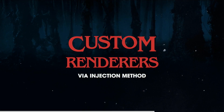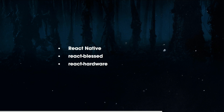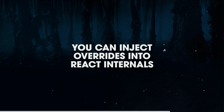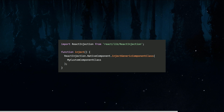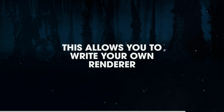The last way, if you're doing really heavy-duty stuff, is custom renderers via injection method. Something like React Native, React Blessed — which is rendering to the terminal with React — or React Hardware by Dustin Kasten, where you can control Arduinos with React. Those are all injection-based custom renderers. You can inject overrides into React internals, and here's an example of passing a custom component base using React injection. You can write your own renderer and do things like control Arduinos with React.